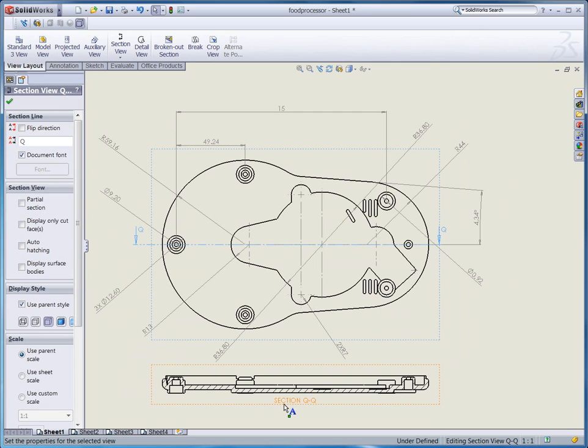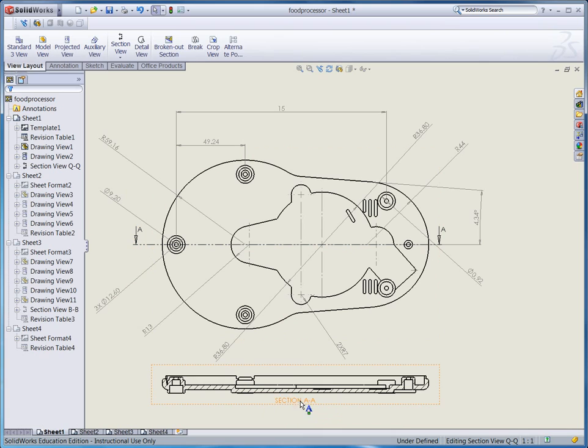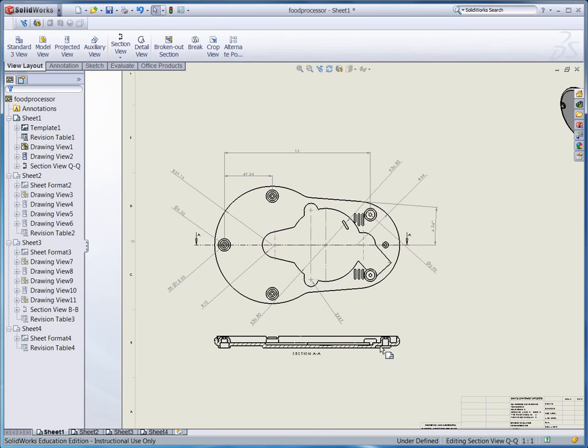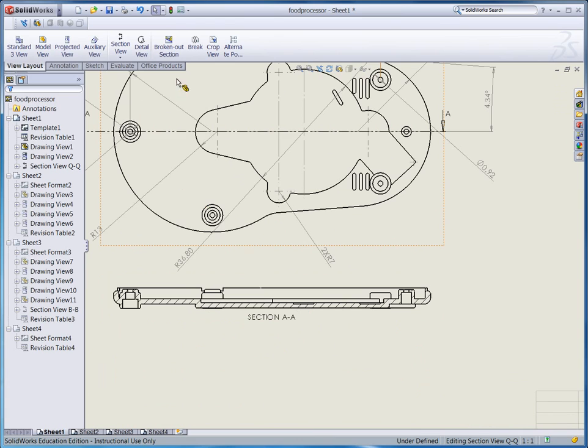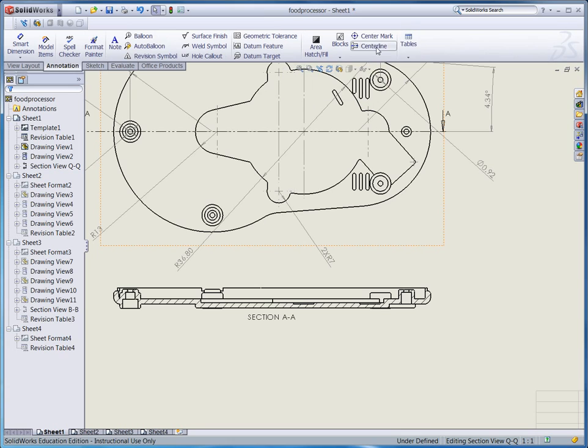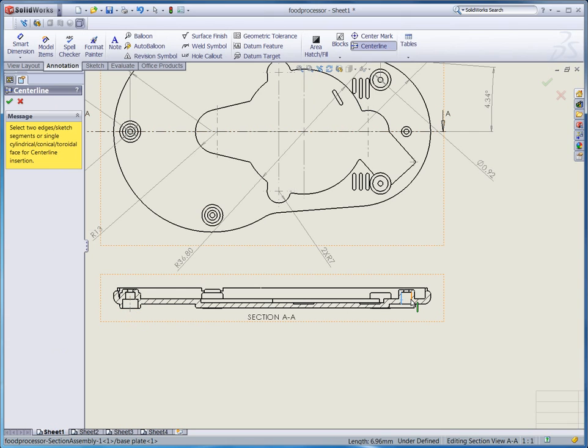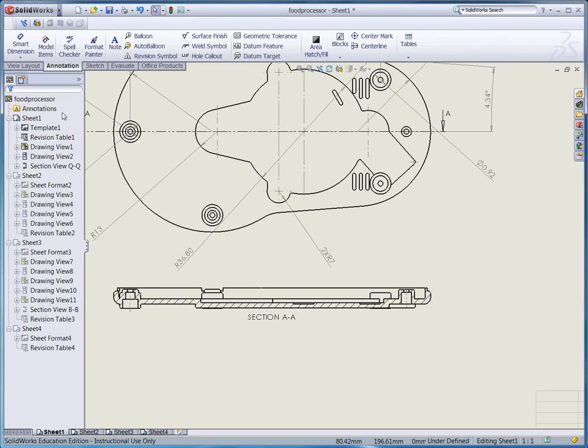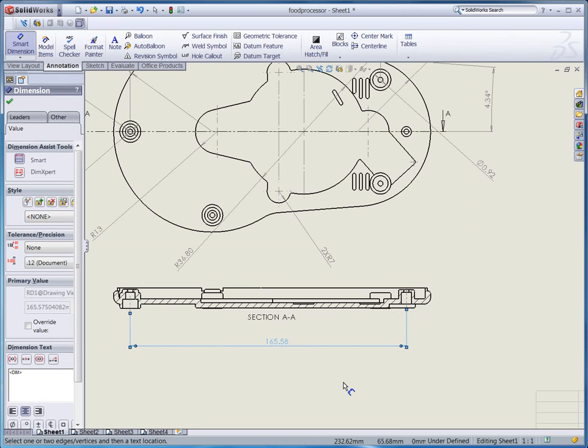Now the section view A to A is here. This is really neat. You can call the dimension right on this section view. So let's go to annotation tab and here's the center line. Click this edge and this edge and I can make the center line like that. And also here, click and click and there is the center line. Move to smart dimension button. Click this center line and this center line and now I can define the dimension between those two center lines.